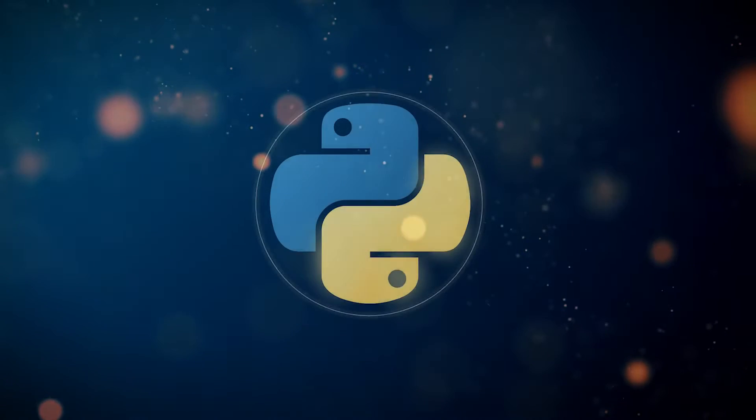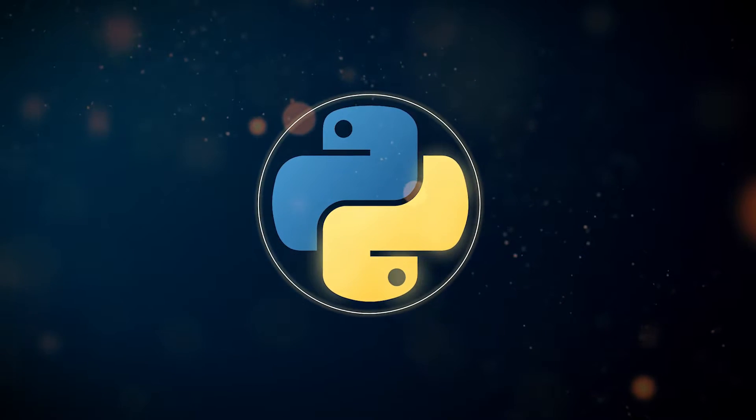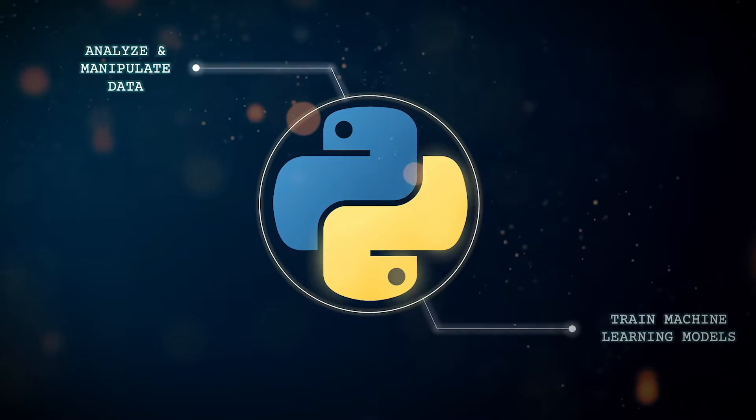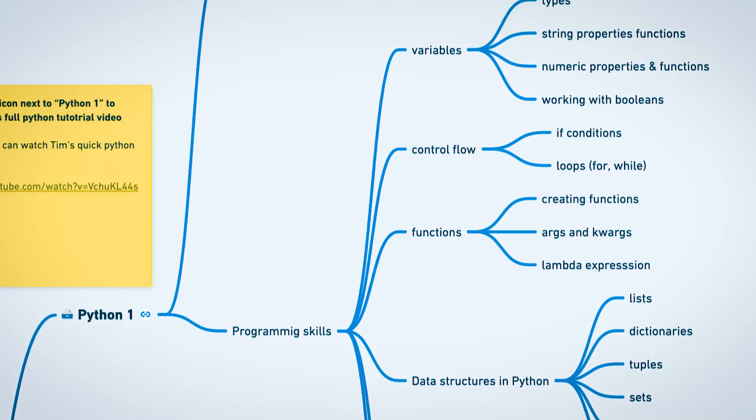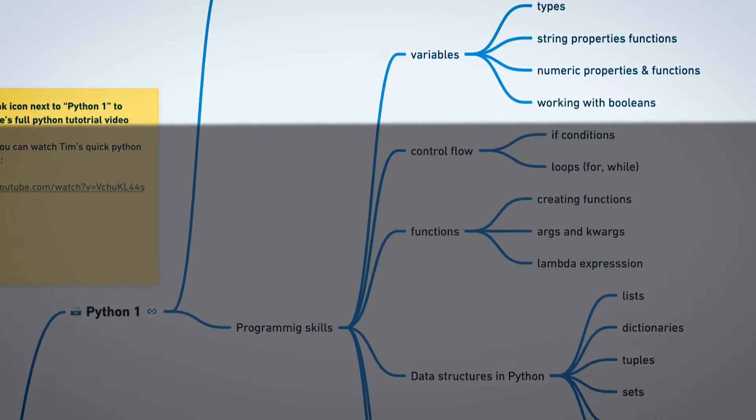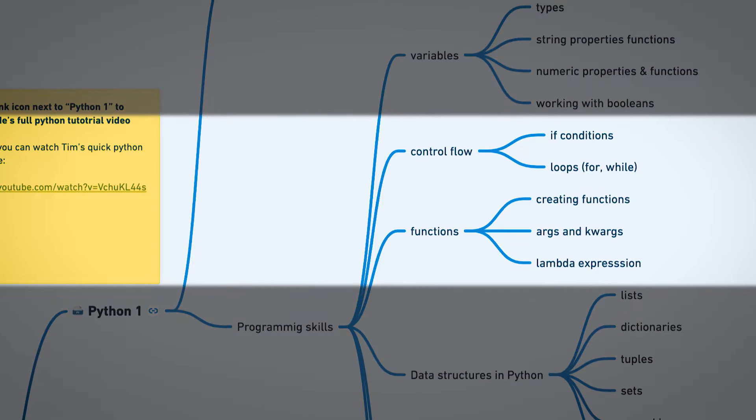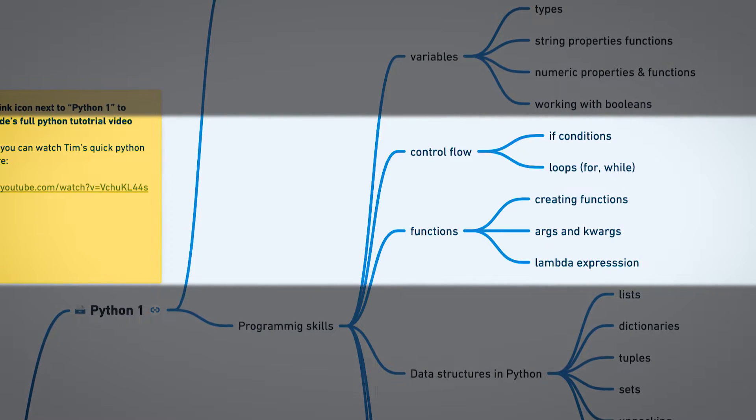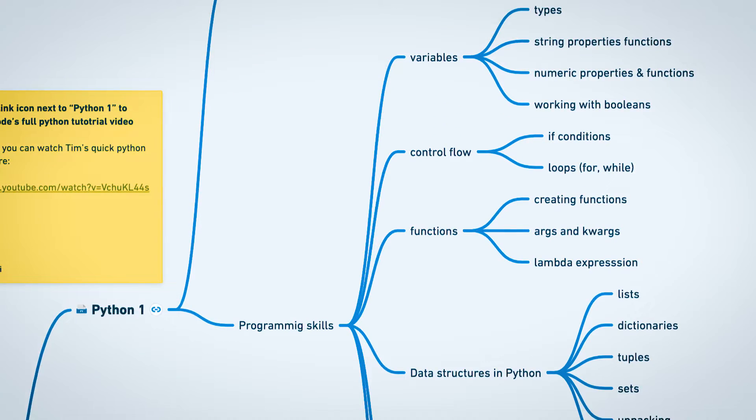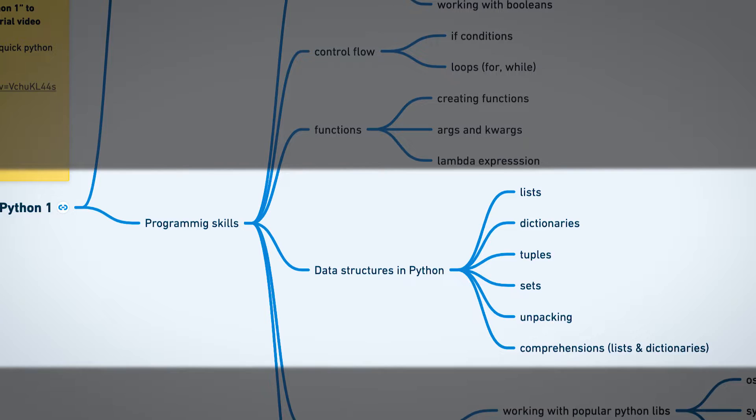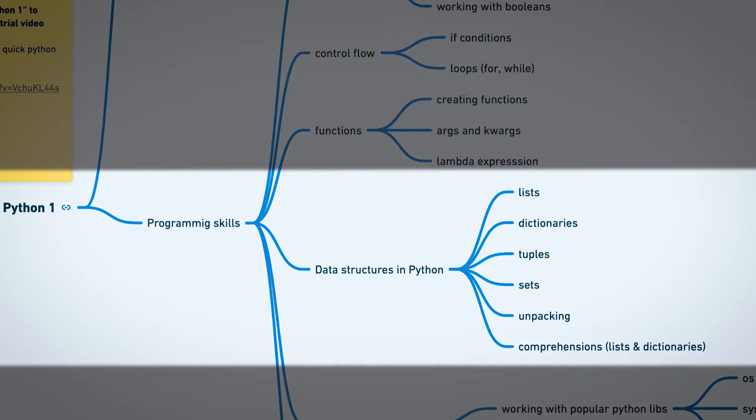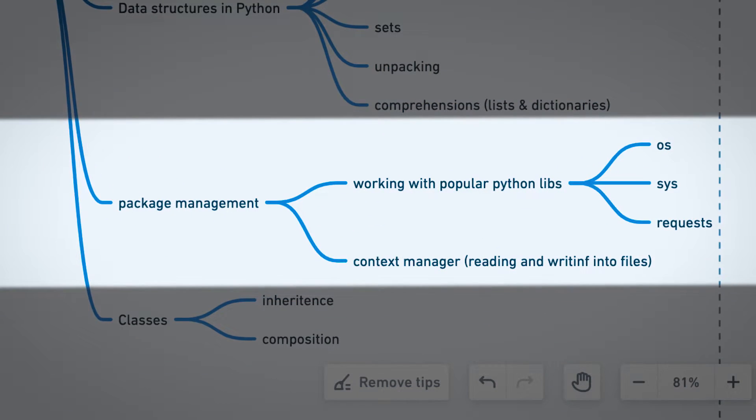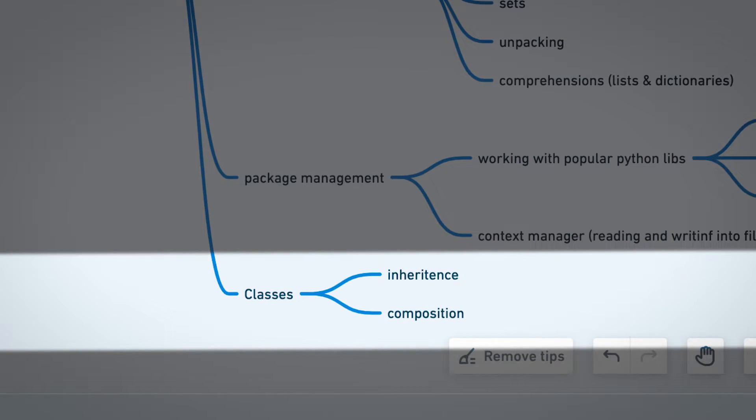The first thing I'd recommend is learning Python, as it's going to be your main tool for analyzing and manipulating data. Essential topics would be variables, unpacking, if conditions, loops and functions including working with args and kwargs, core data structures like lists, tuples and dictionaries, comprehensions for those, package management, and finally working with classes.